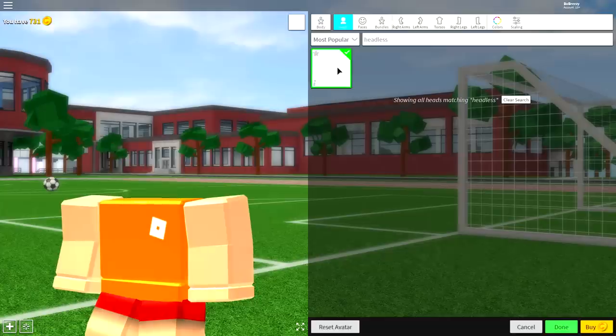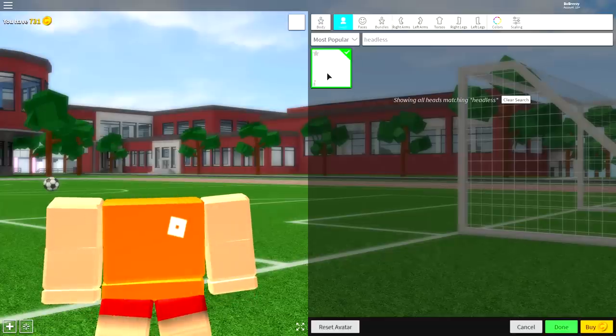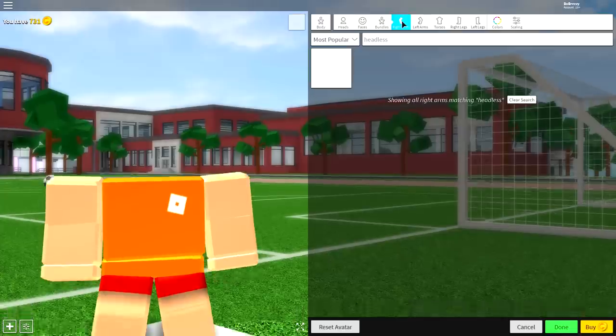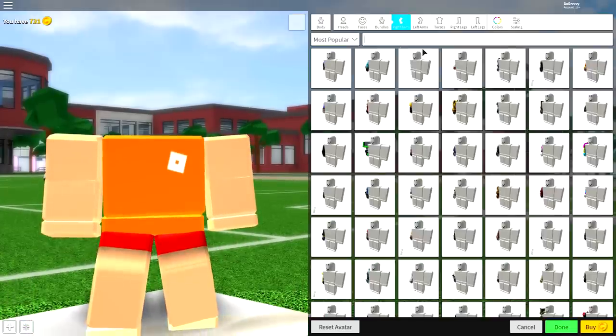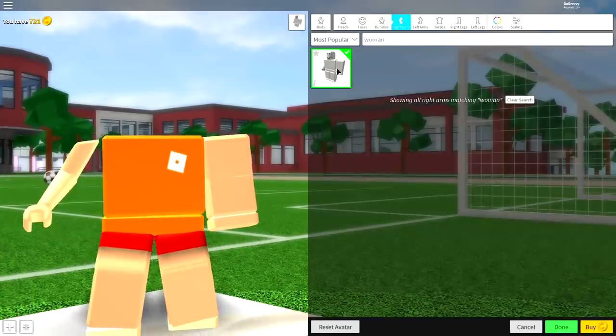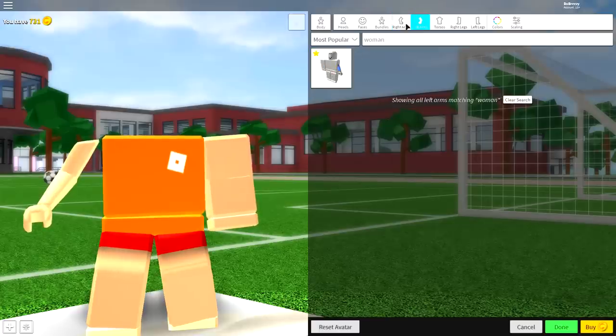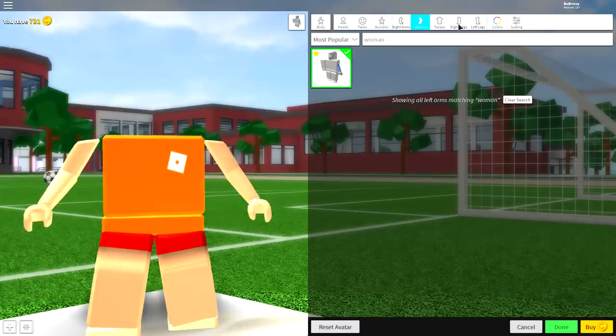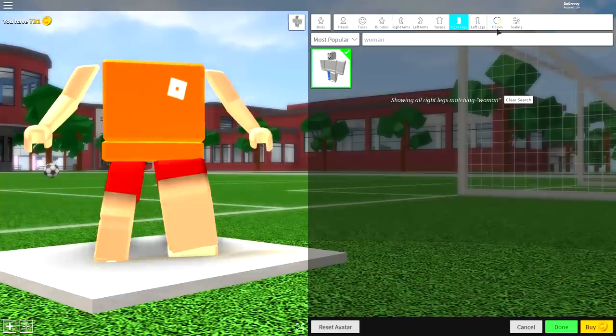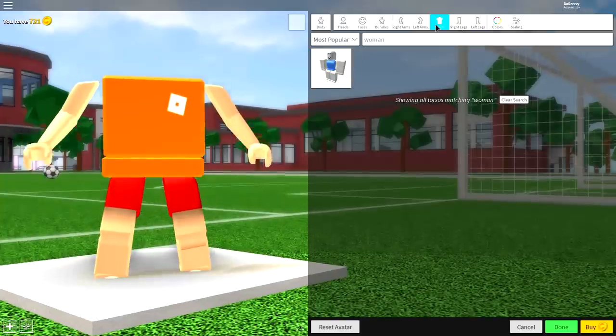Next guys, come over to the right arm and once you're here simply search 'woman'. You're going to want to equip the woman right arm, the woman left arm, the woman right leg, the woman left leg, and also the torso which rhymes.